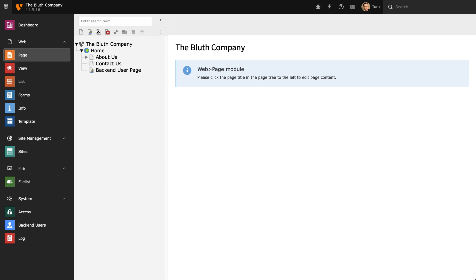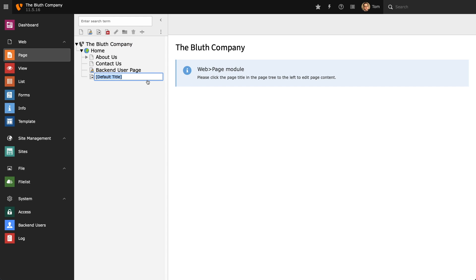Next we have the shortcut page type and this allows us to create a shortcut to another page in our installation.